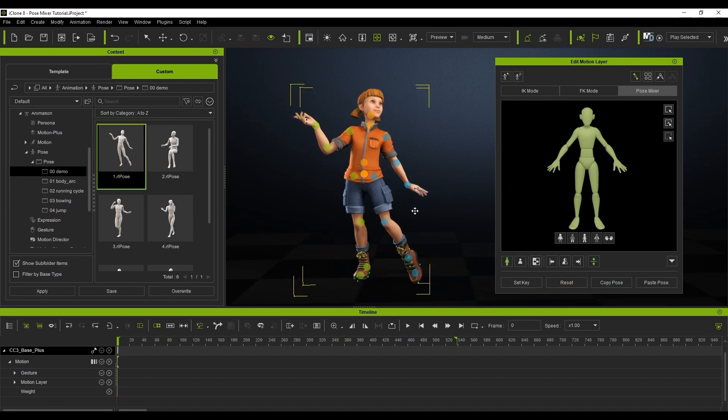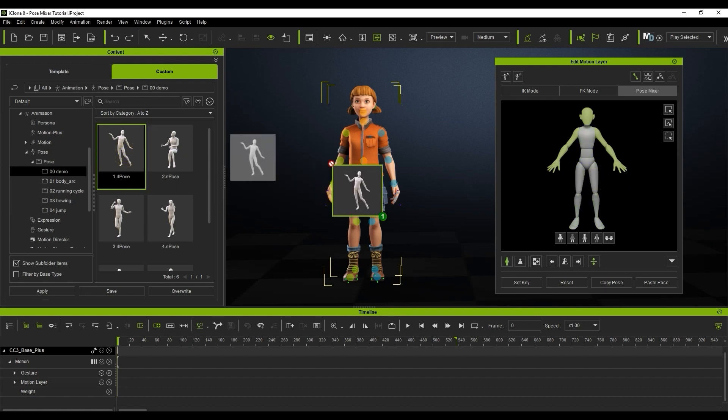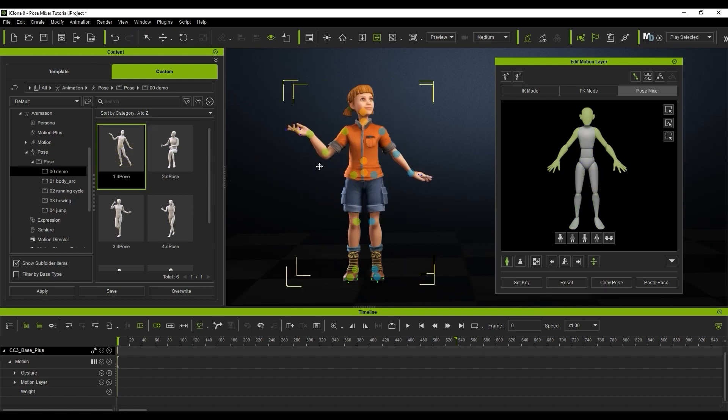However, if I mask out the main torso and legs and reapply the pose, you'll notice that only the areas of the dummy in green will have the motion applied to them.